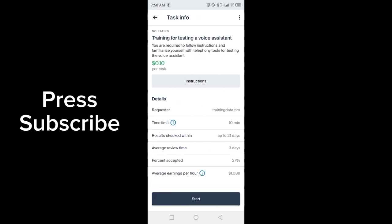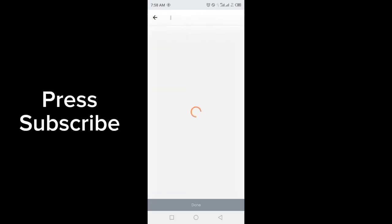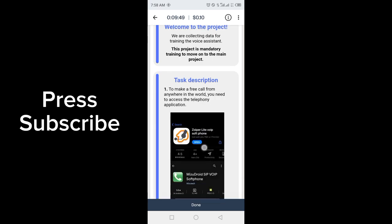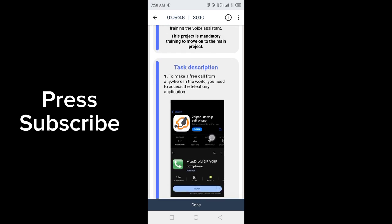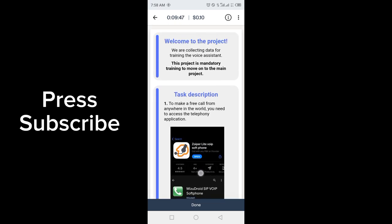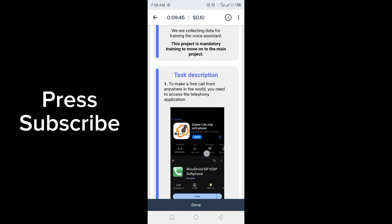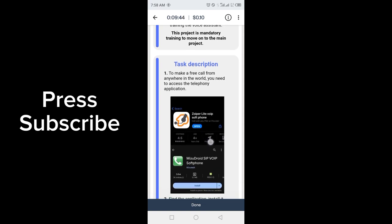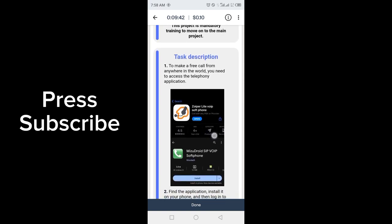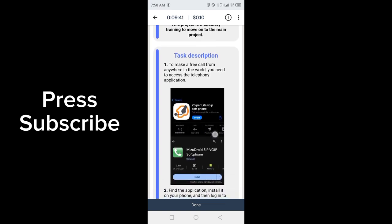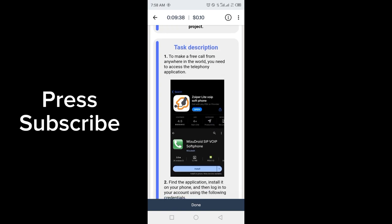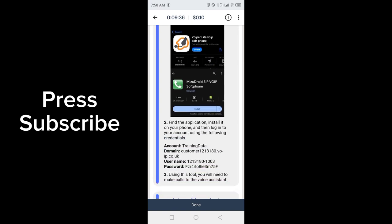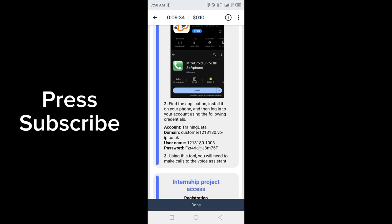This is what you have to read out. Click on start. $1.088 earnings per average. Task description: To make a free call from anywhere in the world, you need to assess the telephony application shown in the picture. Find the application and install it on your phone.